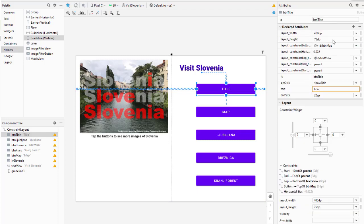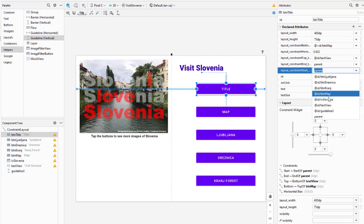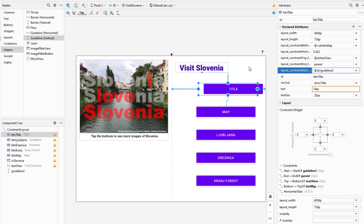Actually what I'm going to do is go to the ones that are reset here - we have the constraint start to start of. I want to do the constraint start to start of my guide, so I'm just going to choose guideline. Remember that these are a chain.